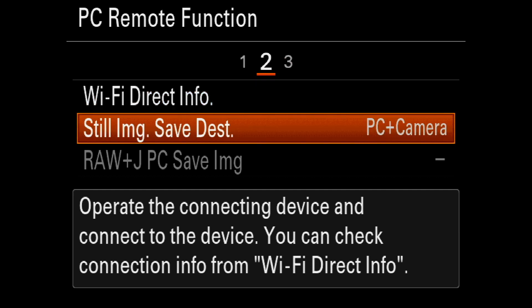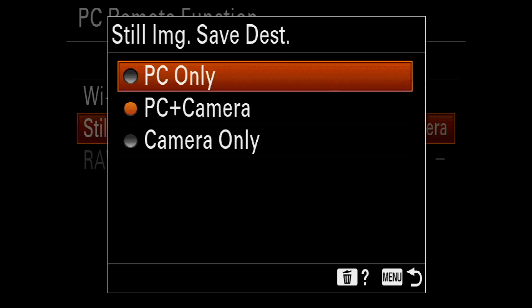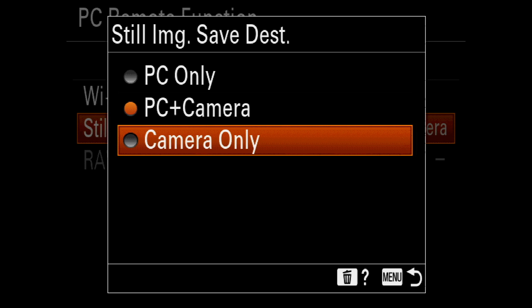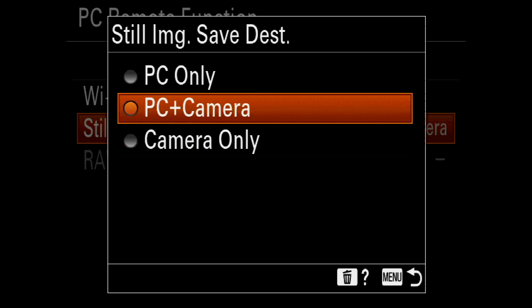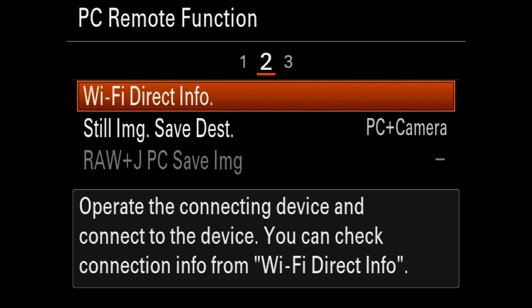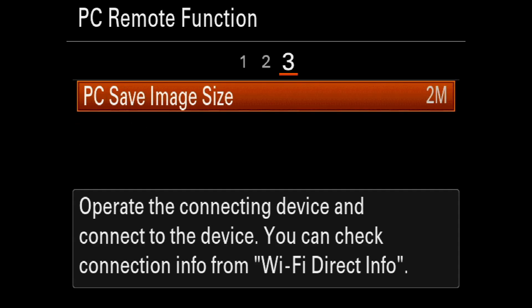Then you need to set up the save settings. If you want to save your captured pictures to the PC only, select PC Only. When you want to save the picture on both the camera and the PC, select PC and Camera. If you want to capture only in the memory card on the camera, select Camera Only. I select PC and Camera to have this kind of backup.